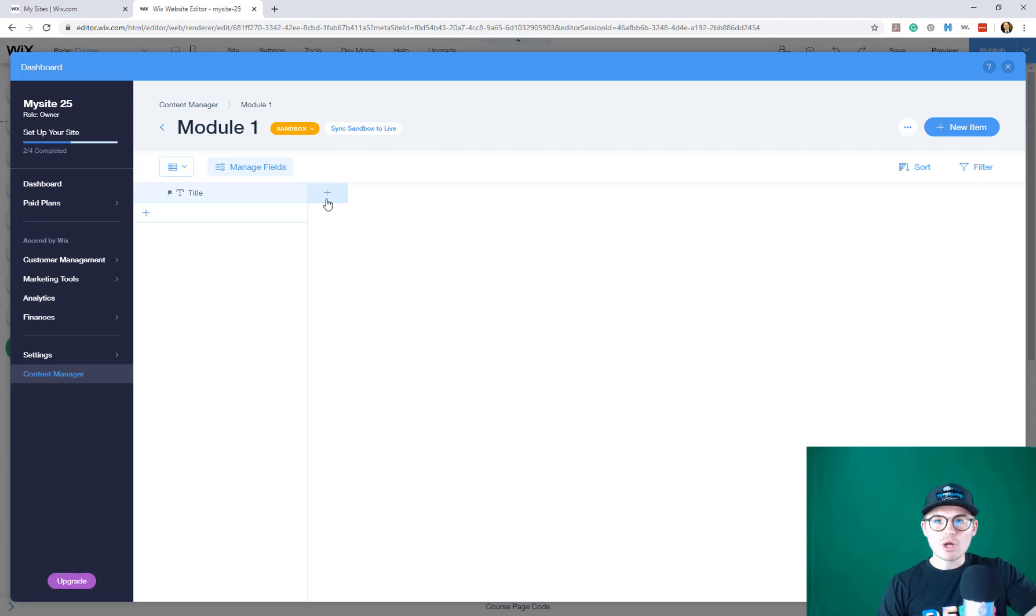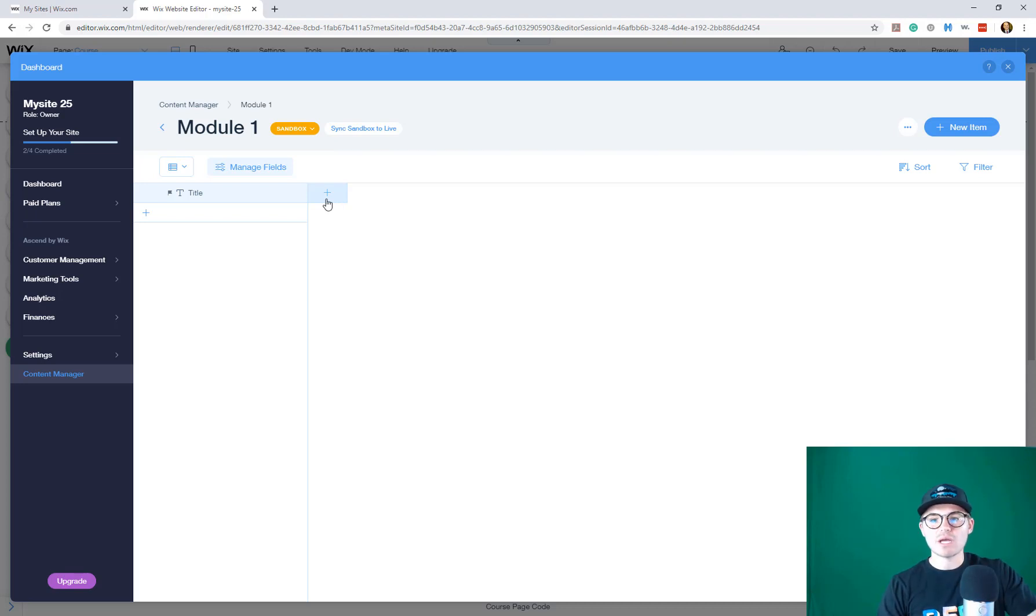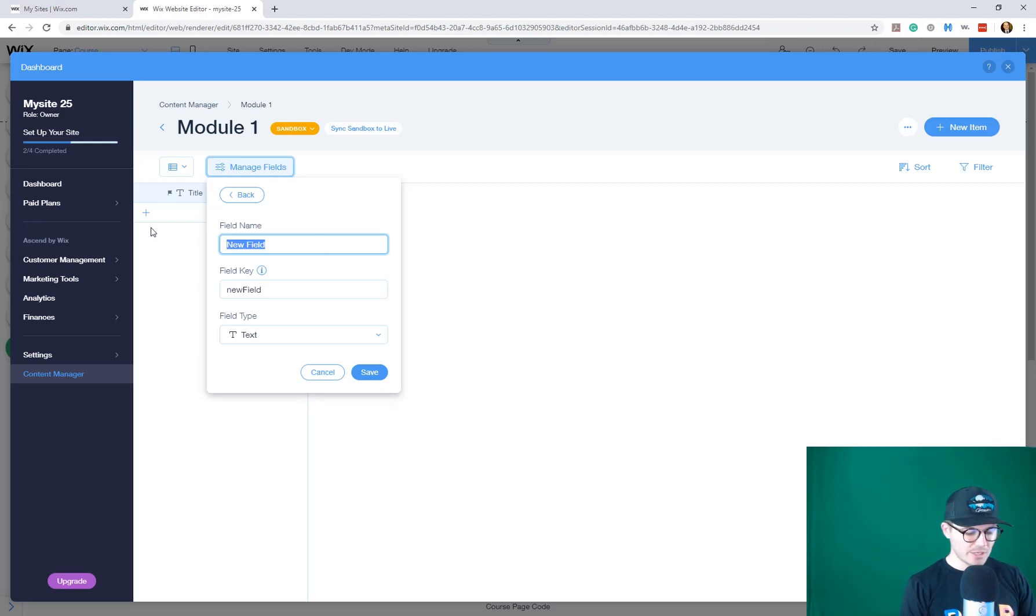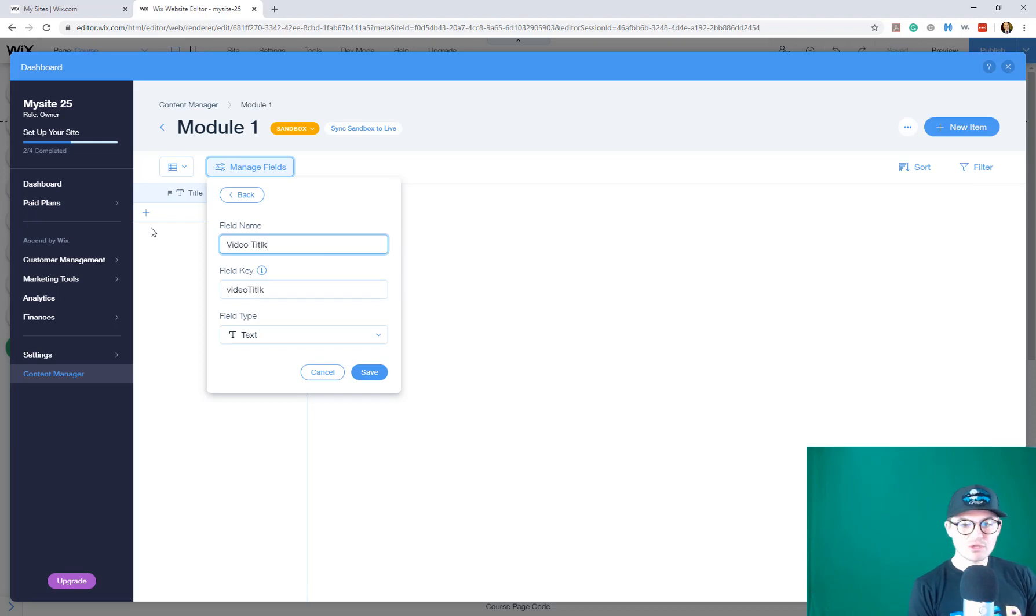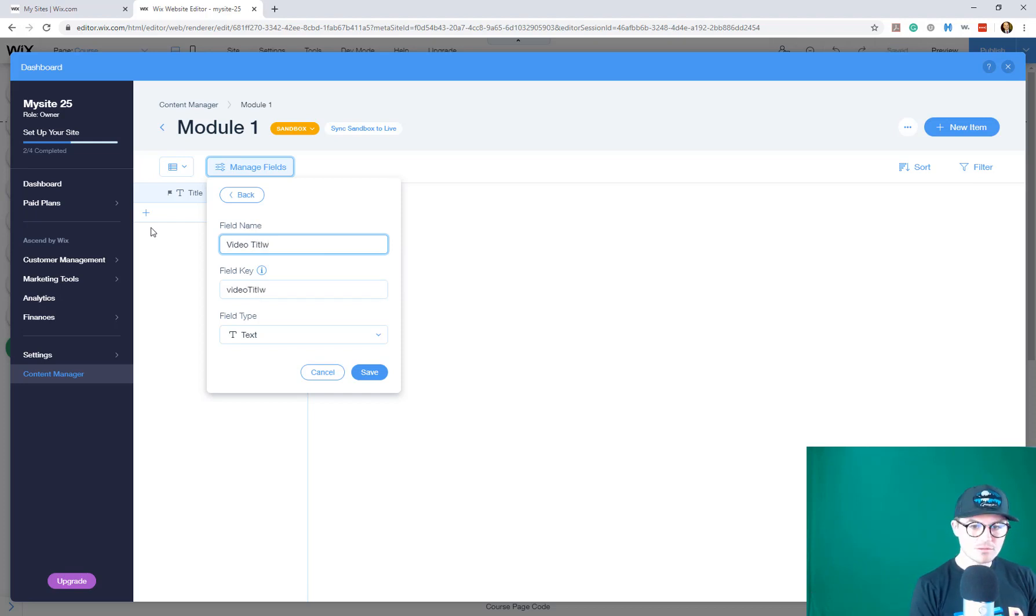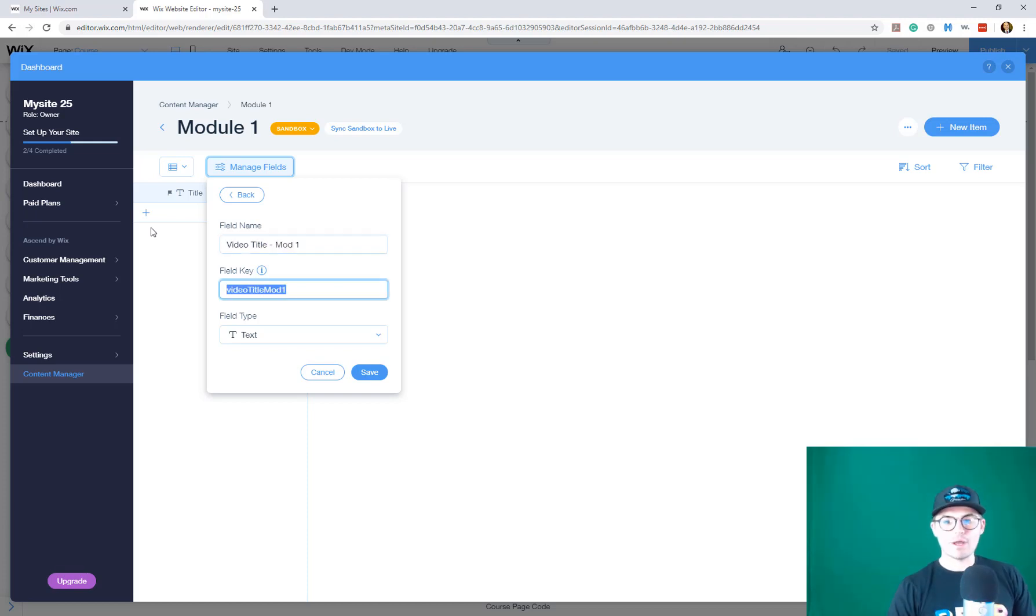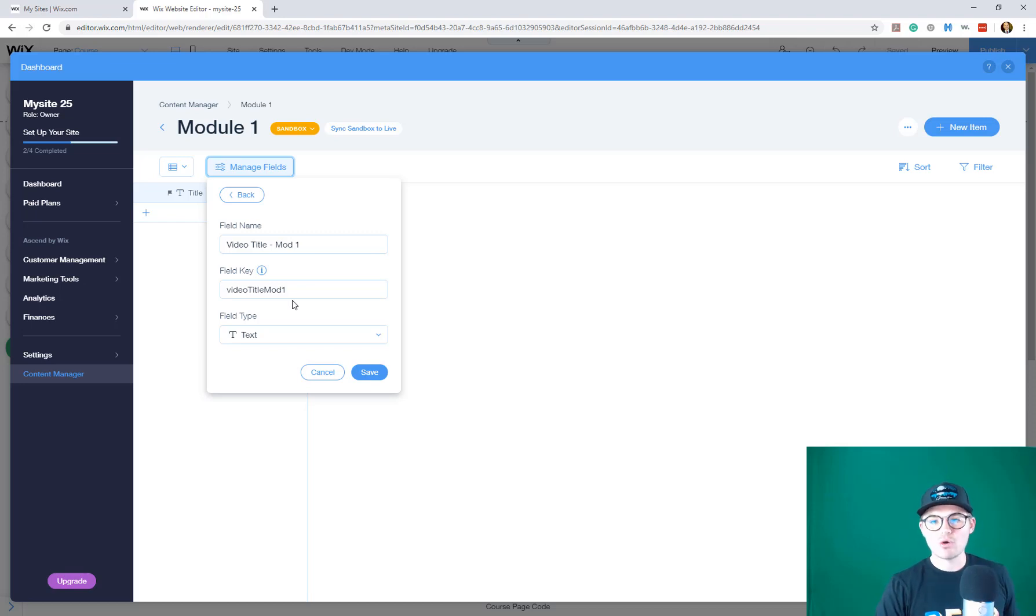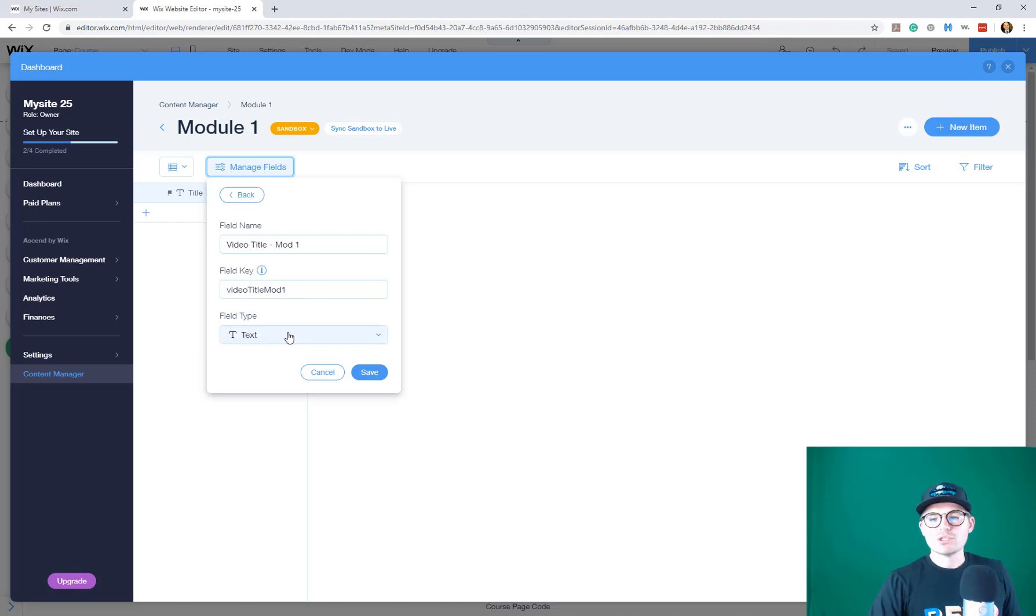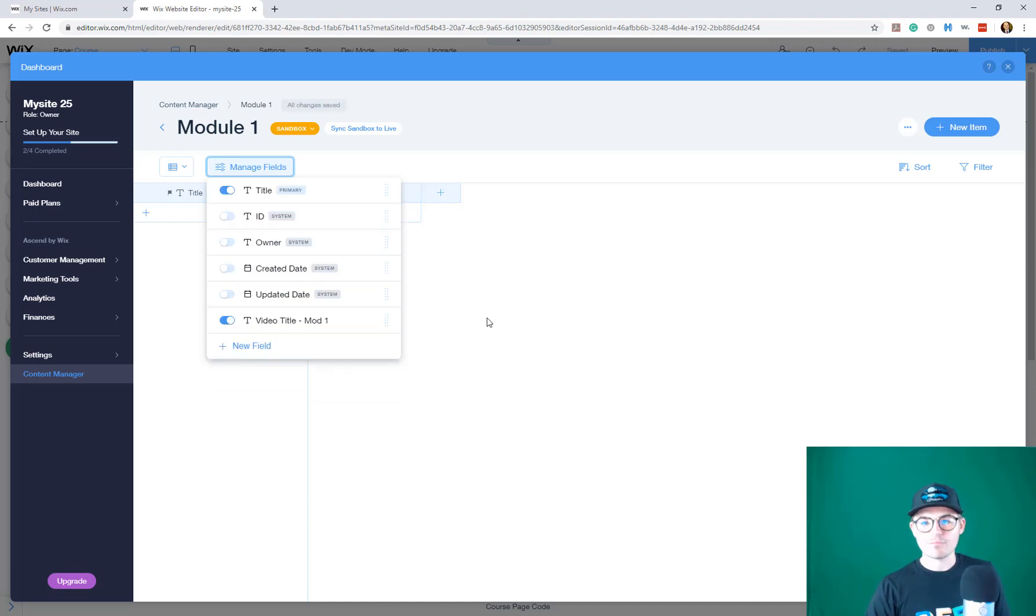I'm going to move forward as if we're still moving forward with a video course website. I'm going to title this video title mod one. Remember, you can't have the same field IDs, so I'm naming it video title mod one so the field key is different. Because if the field key is not different, it's going to mess up the JavaScript coding.